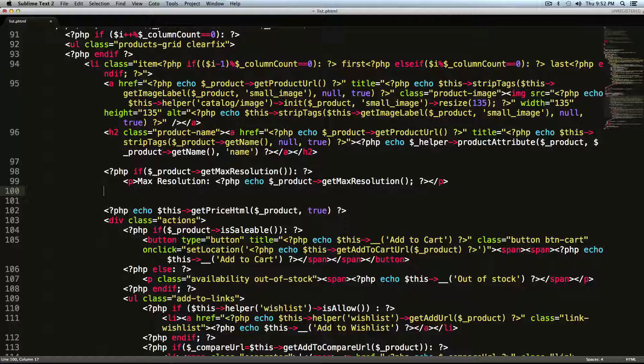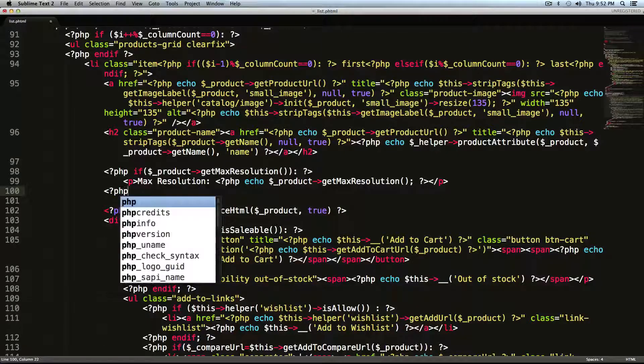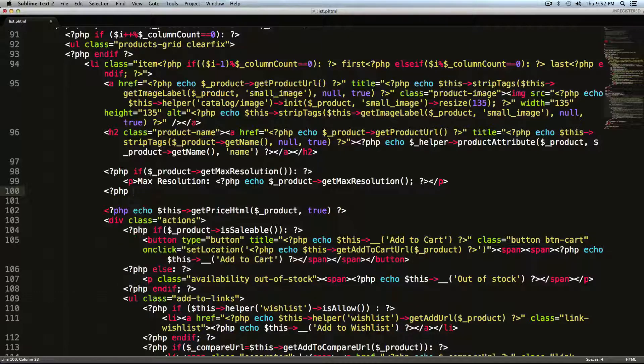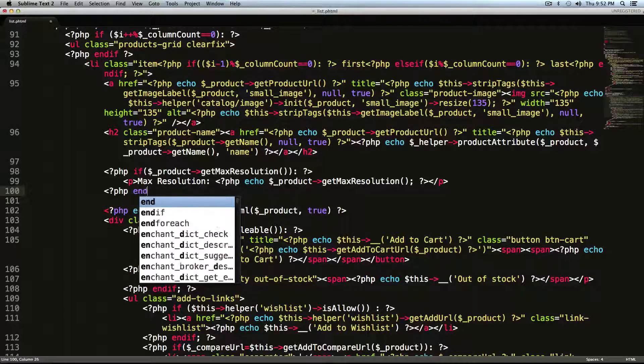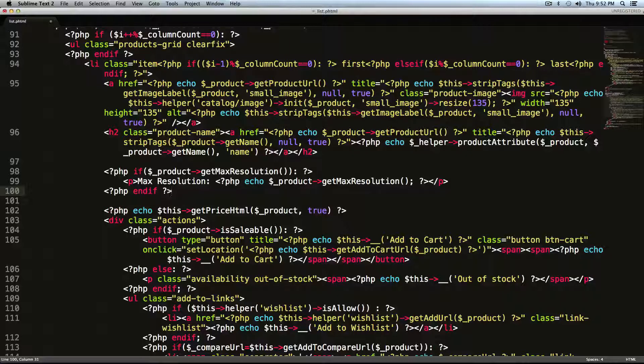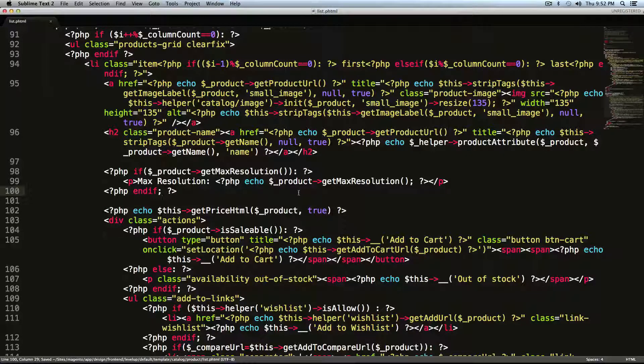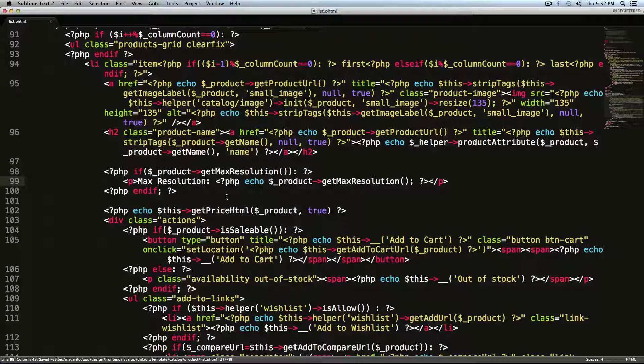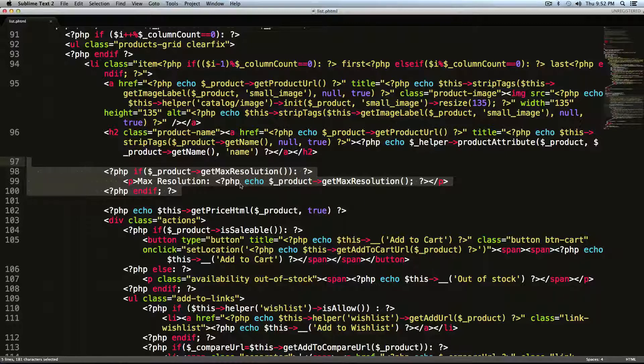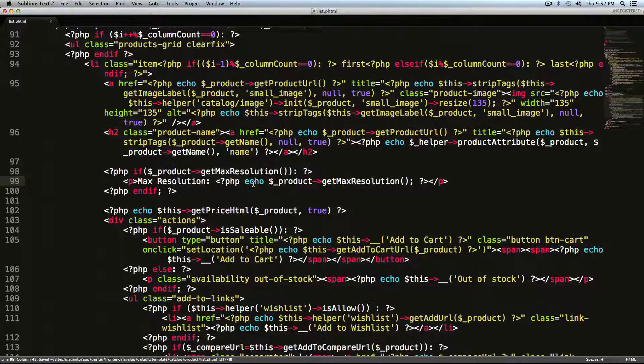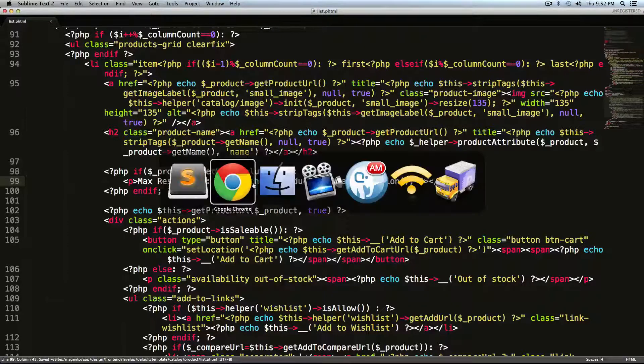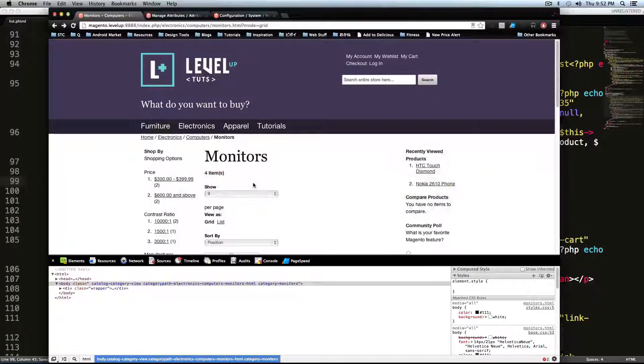And then down here, we need to close this if statement. So endif, and then we need a semicolon here, I'm going to save this. So again, take a second to make sure your code looks like this, pause the video, check it out, especially if you are having problems.